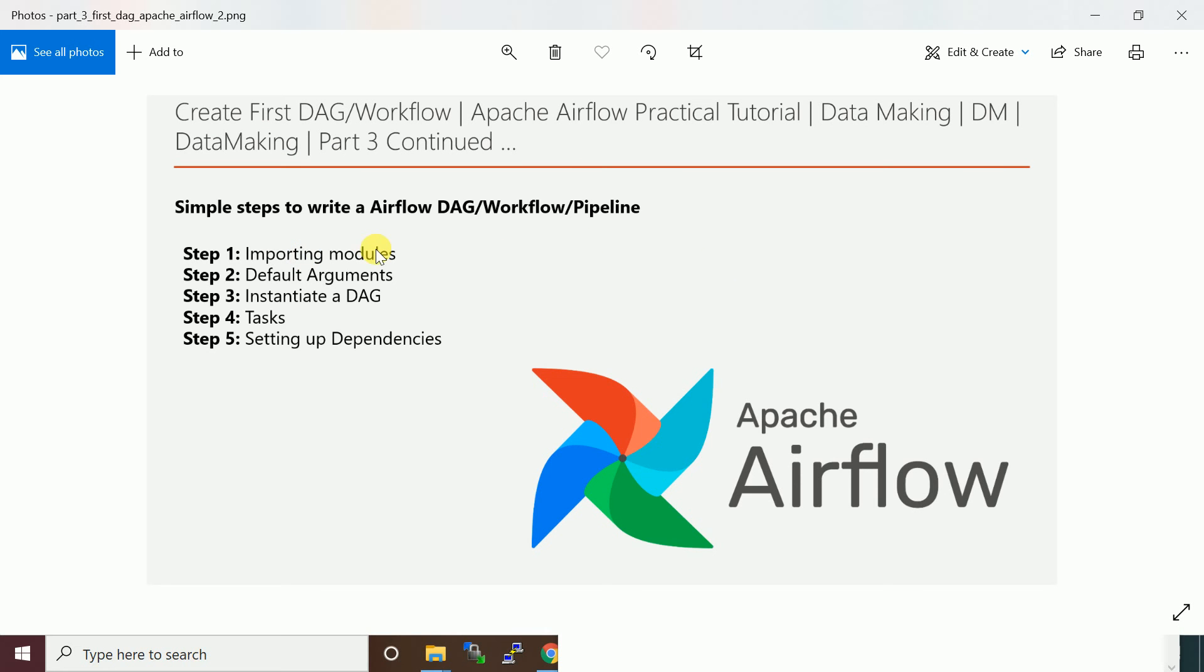Basically you need to follow these steps: import modules, create default arguments for your DAG, then create an instance of DAG and define your task. Finally you define the dependencies, like whether this DAG is going to be sequential one by one or parallel, where you want to run multiple tasks in parallel then followed by a new task.